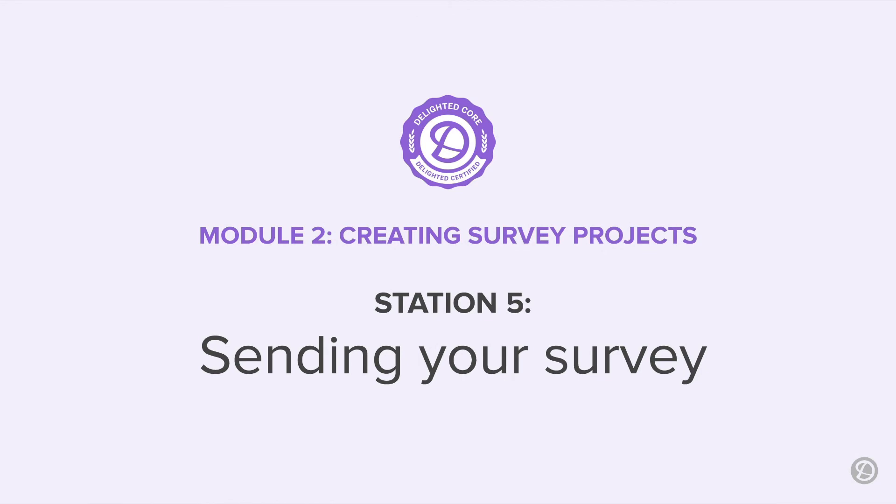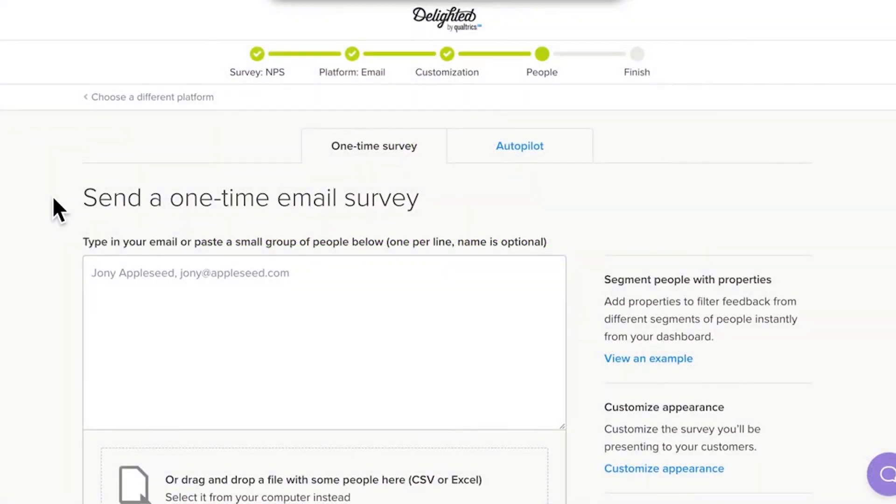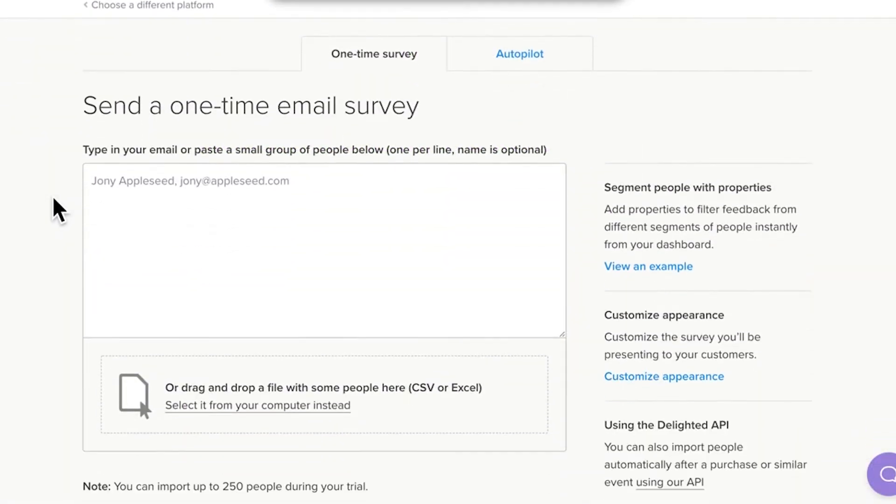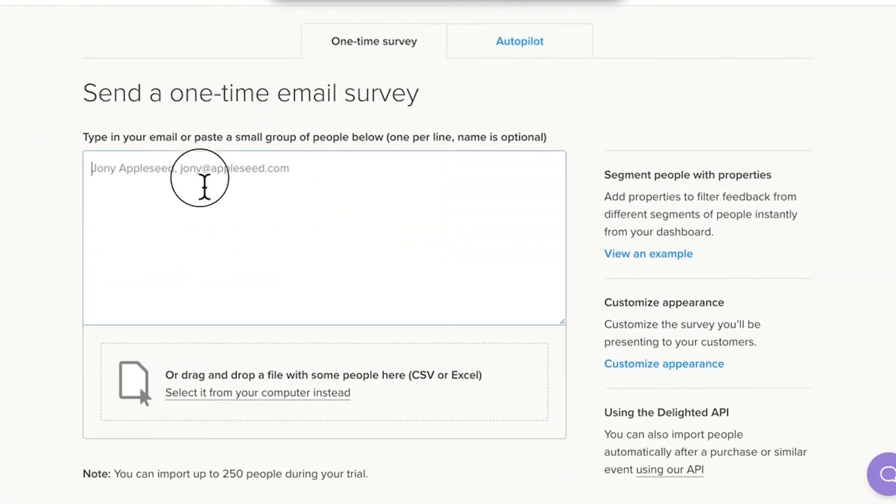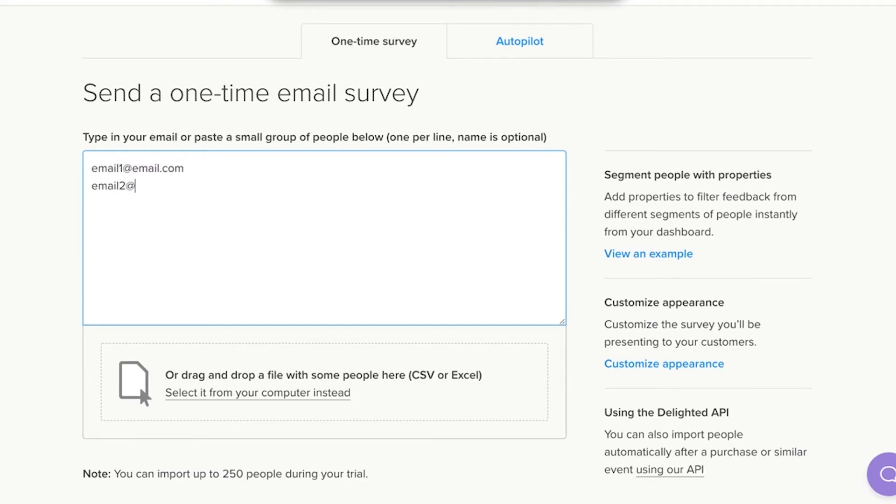Station 5 is all about the people you will be surveying. We often call these people recipients. As a group, they are called a panel. For email, you'll organize your panel in one of two ways. First, you can enter a list by hand. Type or paste your email addresses, one per line, into the window.